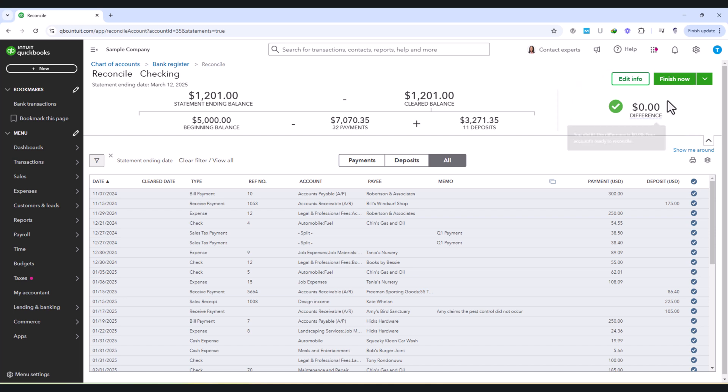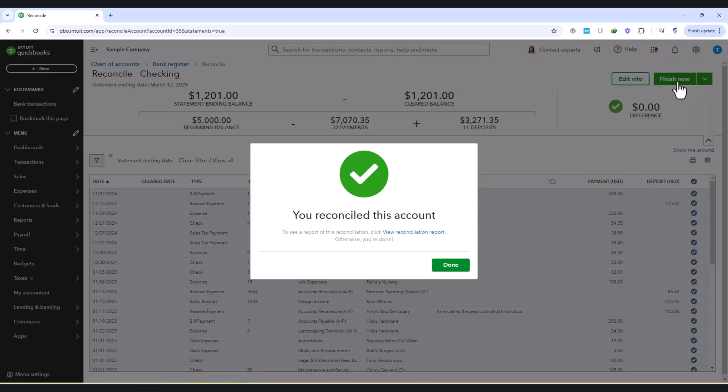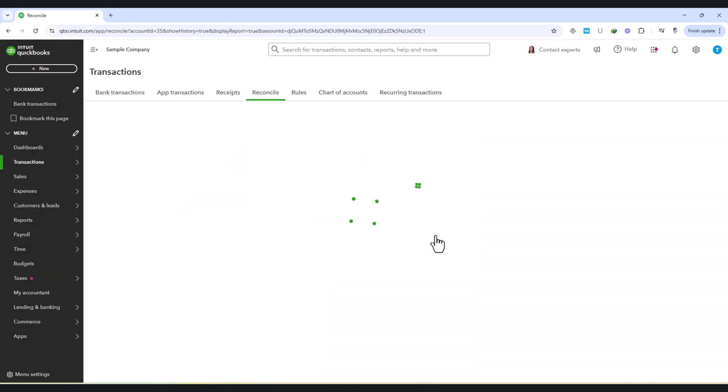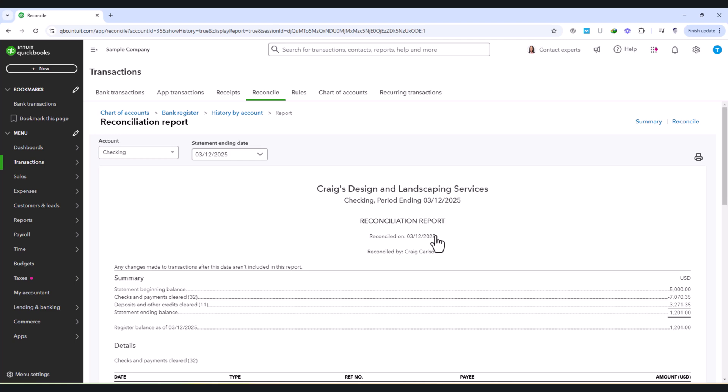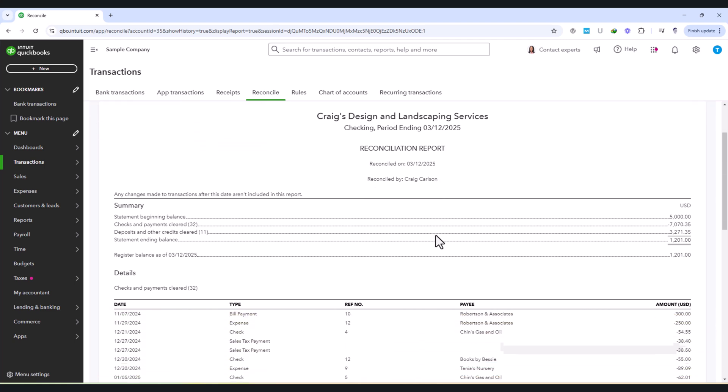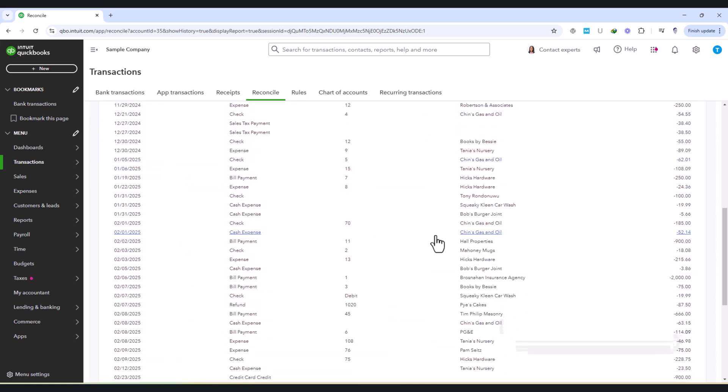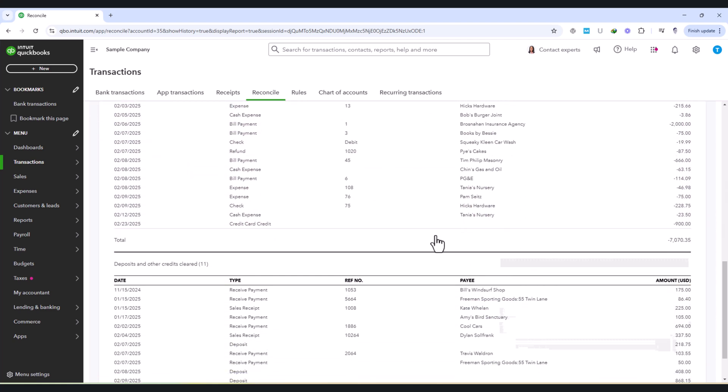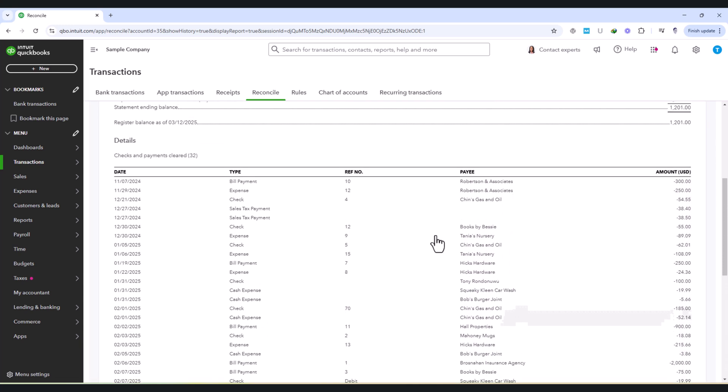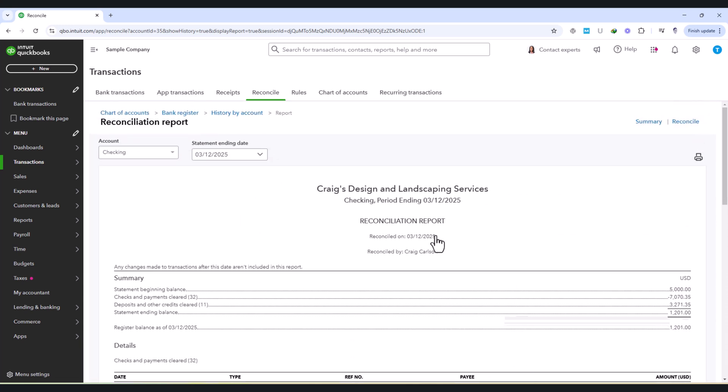To finalize the reconciliation, click the Finish Now or Done button. QuickBooks will then generate a reconciliation report summarizing all reconciled transactions, including payments, deposits, and any adjustments made during the process. This report is an important record that helps maintain an audit trail and should be saved for future reference.